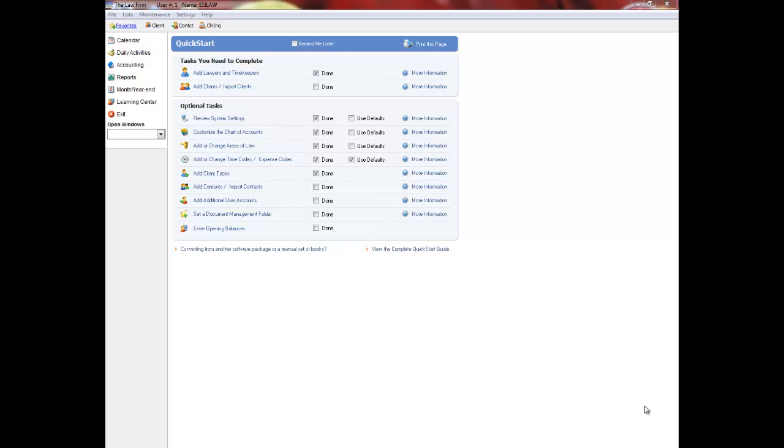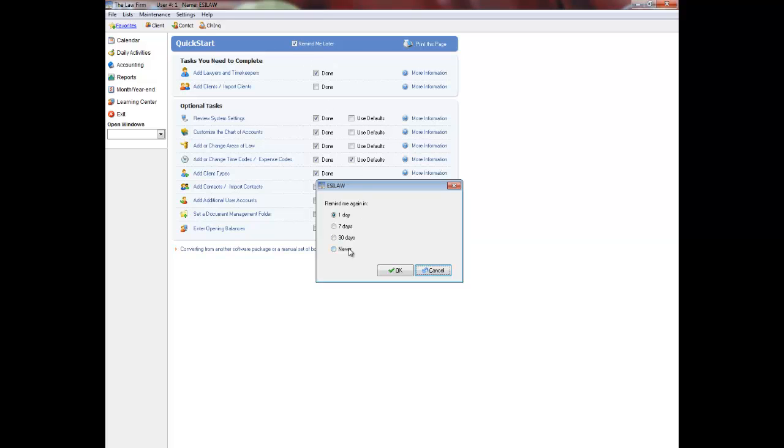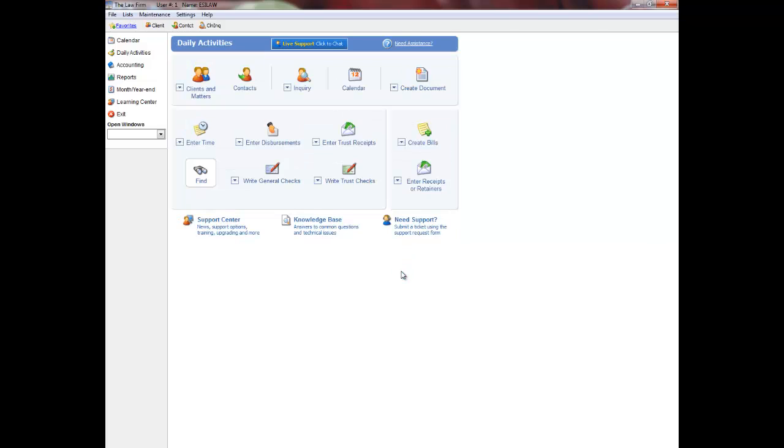I recommend that if you have not already done so, click Remind Me Later, followed by Never and then OK on the Quick Start menu. This will remove the Quick Start menu as a default background for EASYLAW and display the Daily Activities menu, which will be used to enter your opening balances.